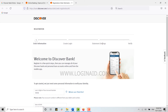You will then have the statement settings, where you will be provided with the terms and conditions of the bank and the privacy policy. At the end, you will be verified as a user of Discover Bank, and with this the registration for your online banking account will be completed.